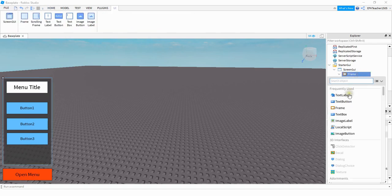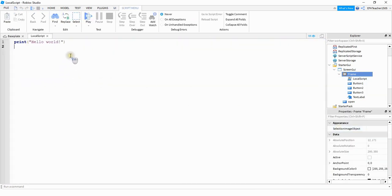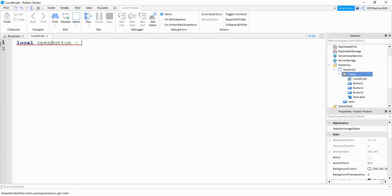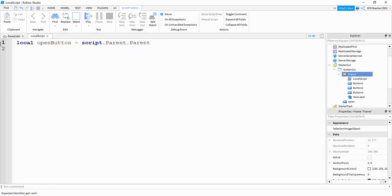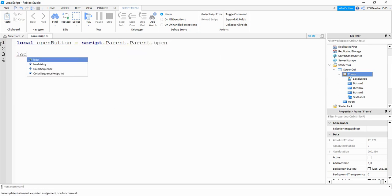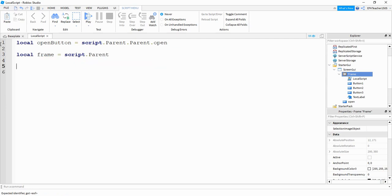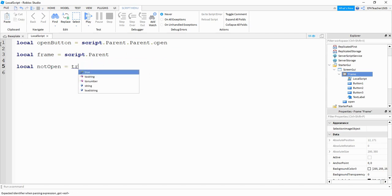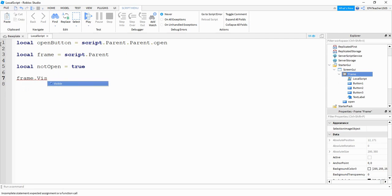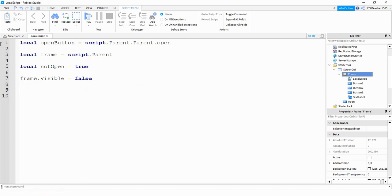Now we're going to add a Local Script onto the frame. The first thing we'll write is: local openButton = script.Parent.Parent.Open. Next, local frame = script.Parent. After that, we define a variable: local notOpen = true. Then we set frame.Visible = false to make sure the menu is not open when the player spawns in the game — it only opens when they click the button.